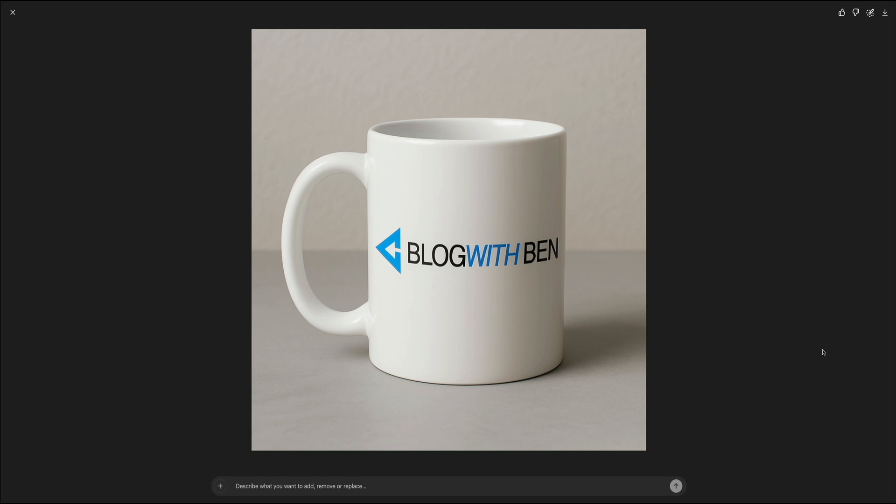It's a perfect fit for merch, promotional material, or social media previews. The convenience and quality of this feature makes it a fast and accessible option for creators looking to build out their brand visuals quickly.